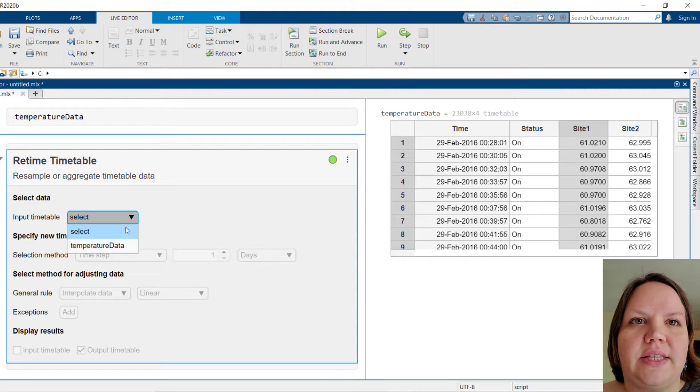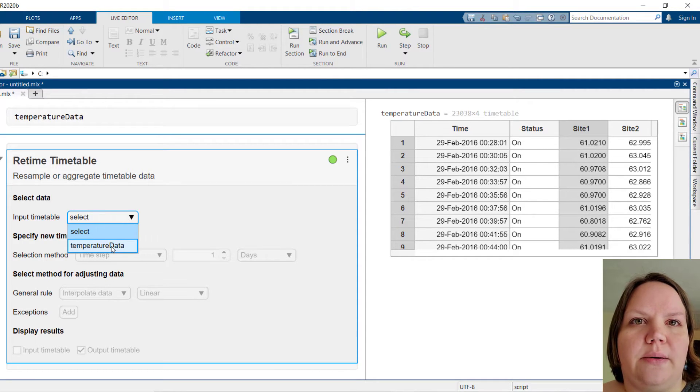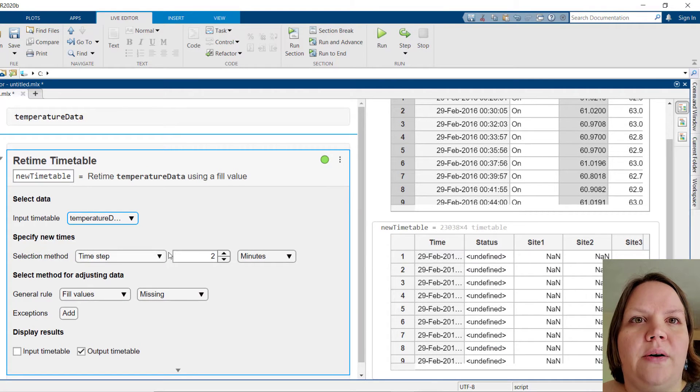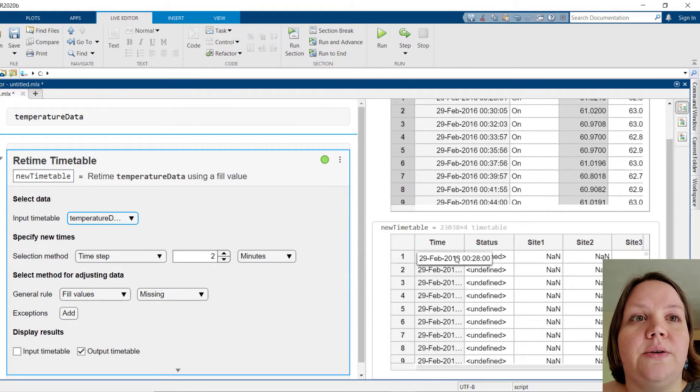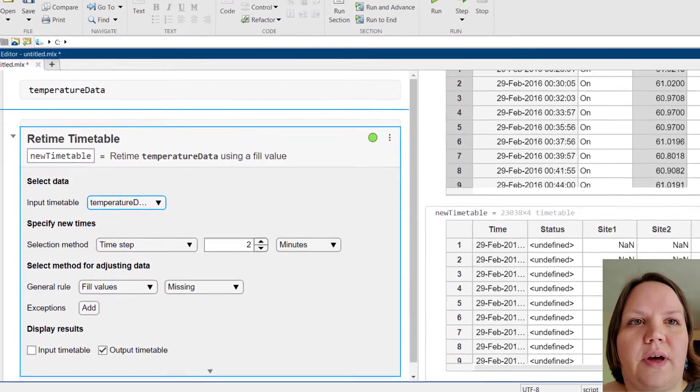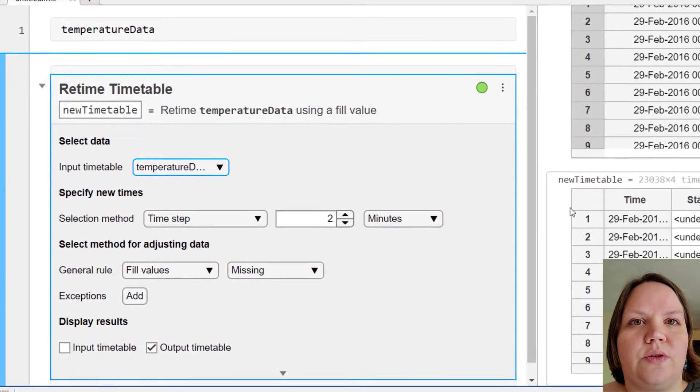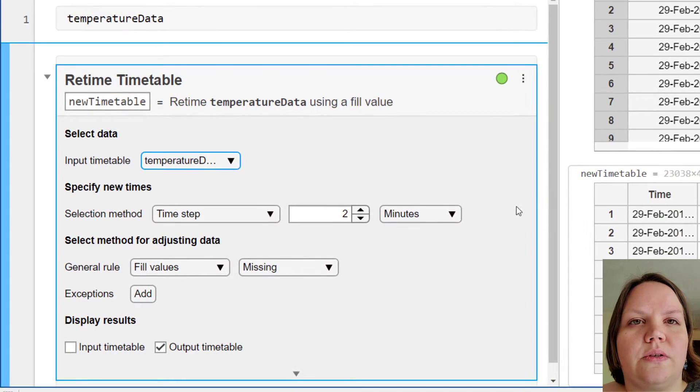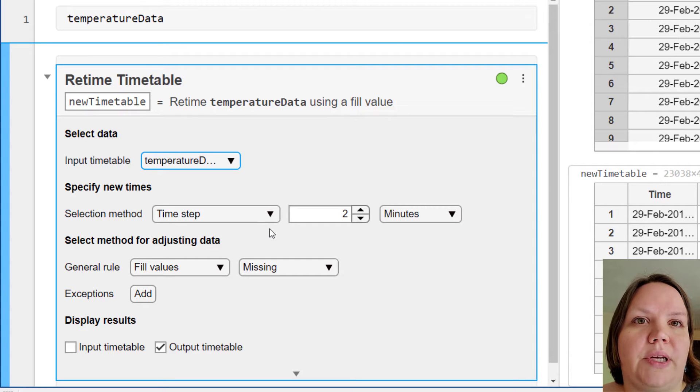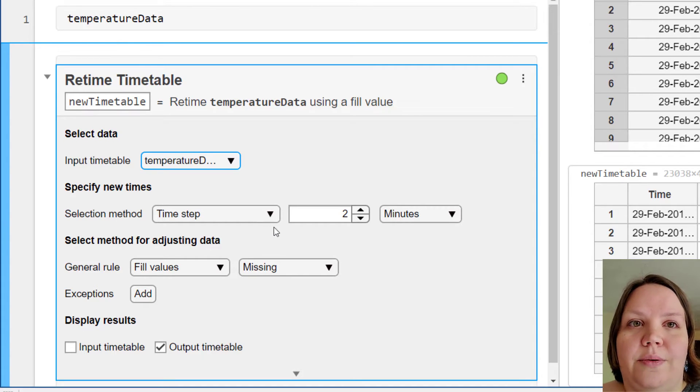Let's select the timetable from our workspace as the input. We notice that this task has produced a new timetable, and it has chosen some default values for these controls. The task has picked a smart default of 2-minute increments for this particular data, which is exactly what we wanted.